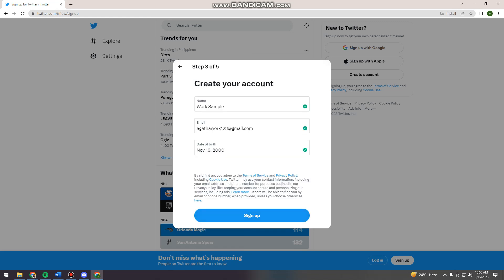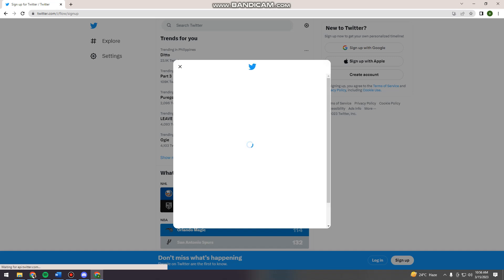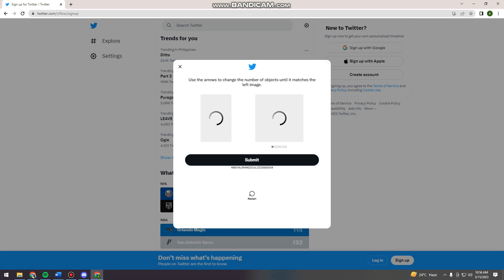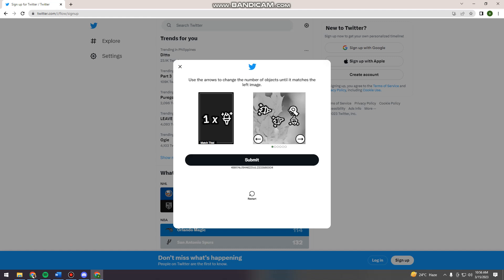And then here you just want to check to confirm that your information is right. And now you just need to authenticate your account.